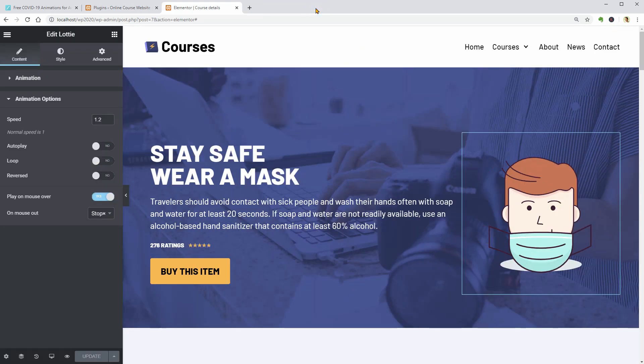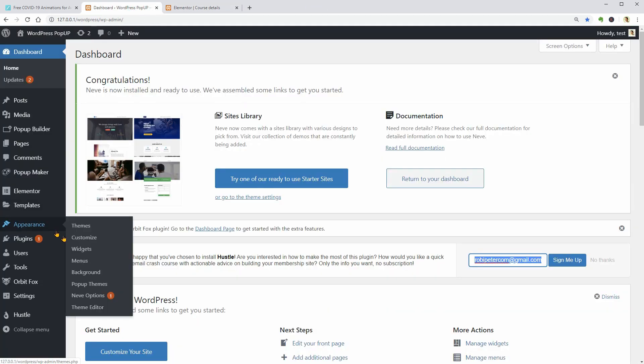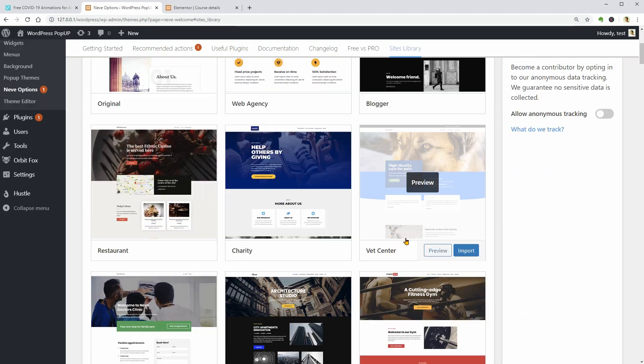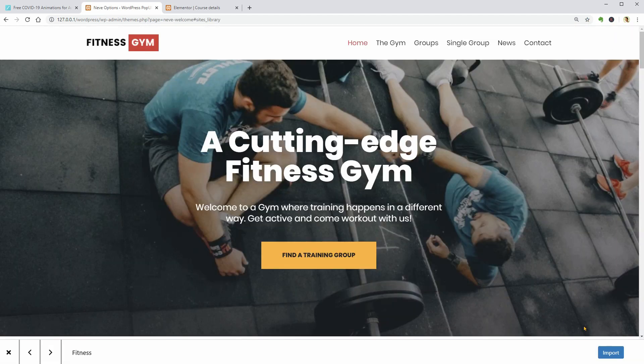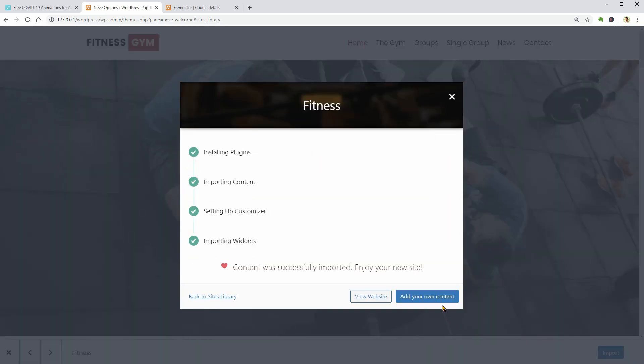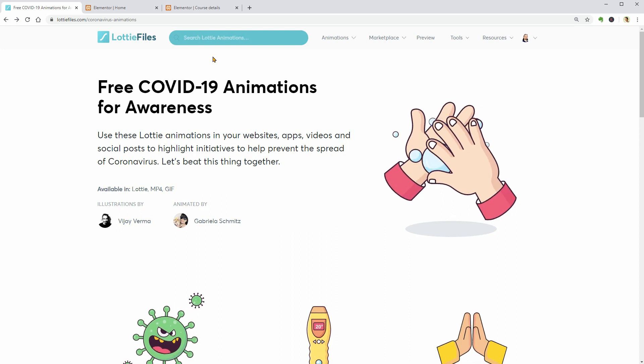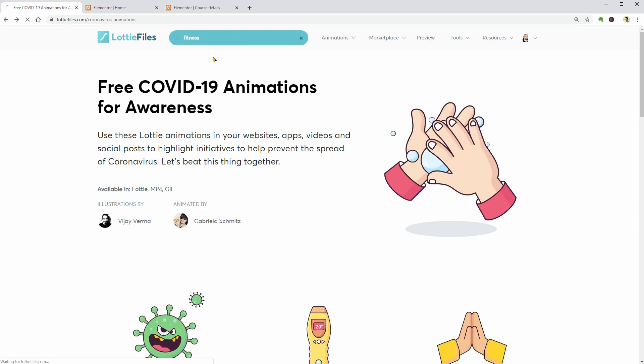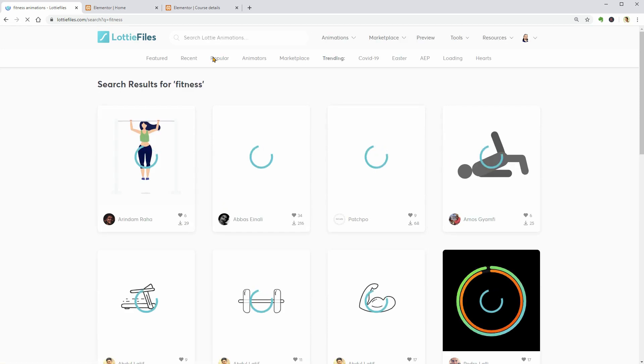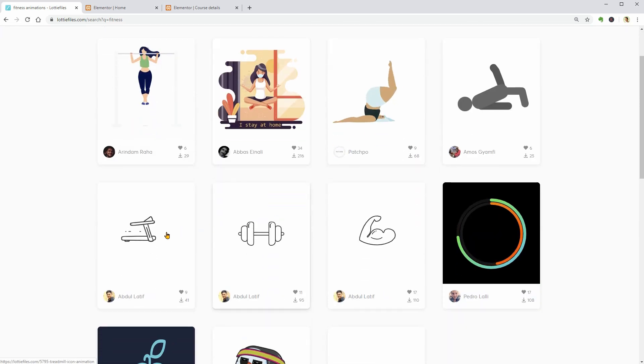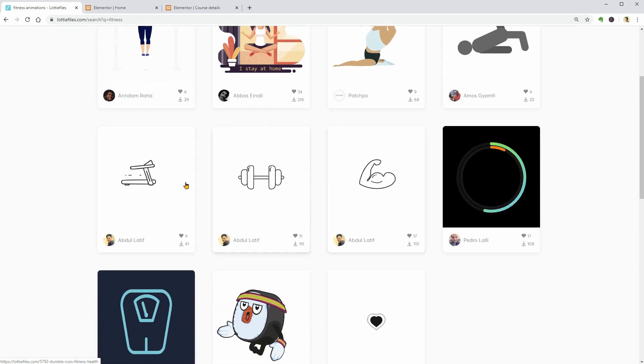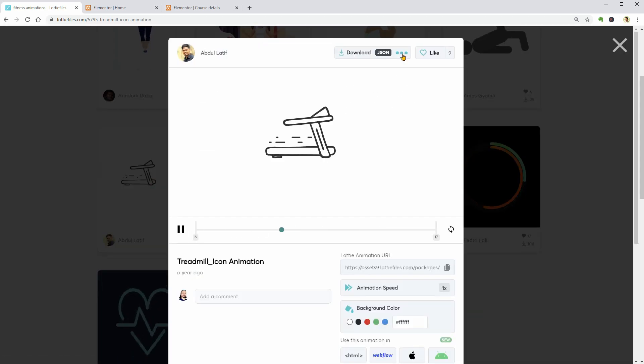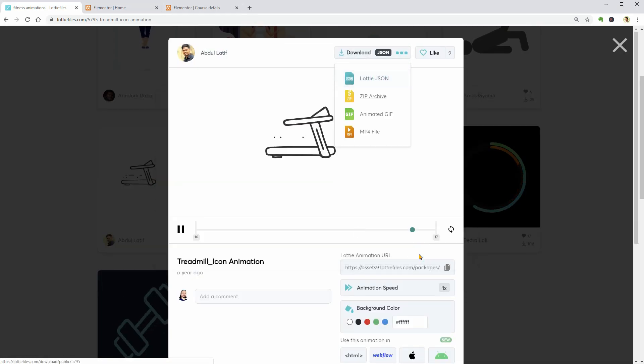Now let's go back to my dashboard and show you how to use a fitness workout animation. For that, I will import the fitness demo of the Nivi WordPress theme from the sites library. Then, I will search for some fitness animations on Lottifiles.com. I think we can use more than just one file so let me download these 3 animations and make our fitness workout section stand out.